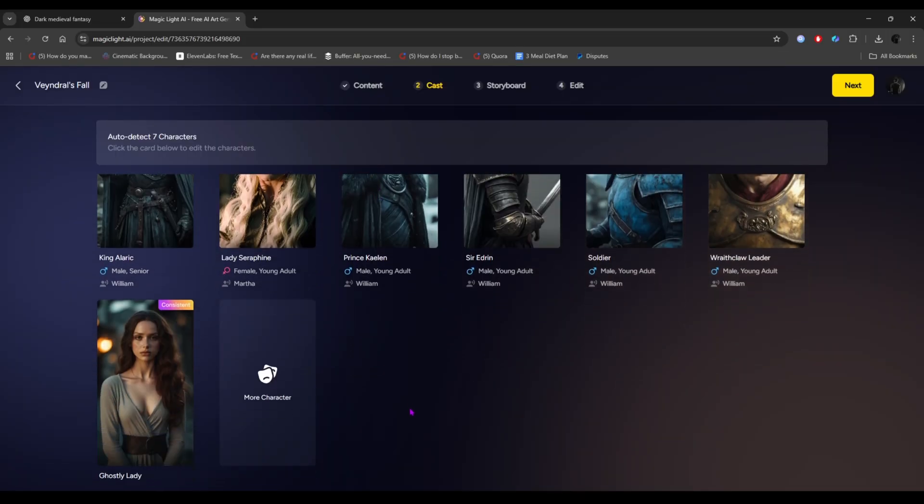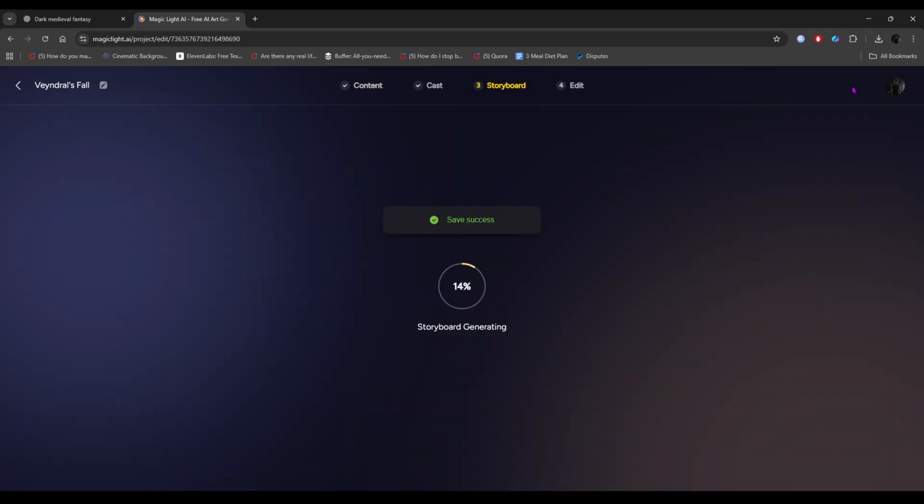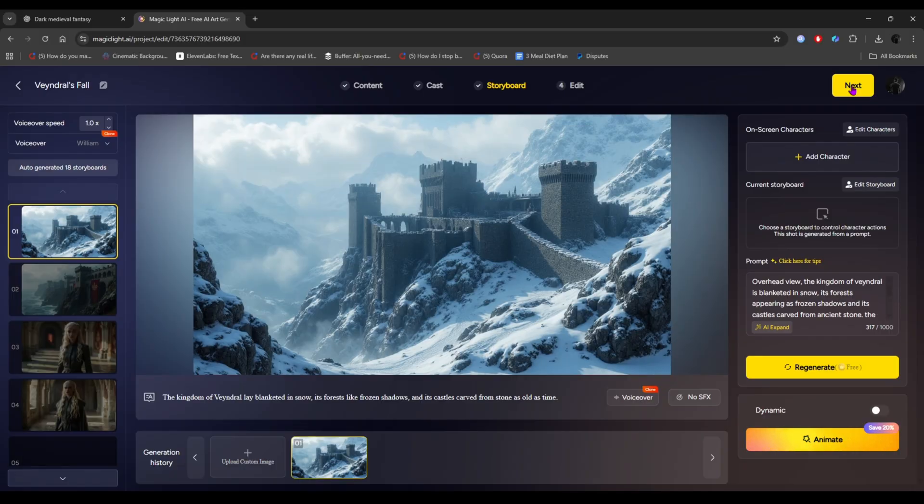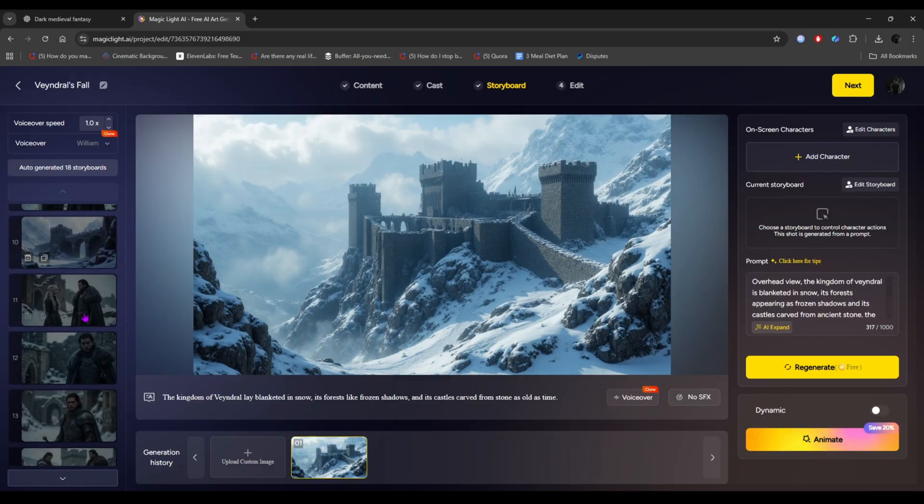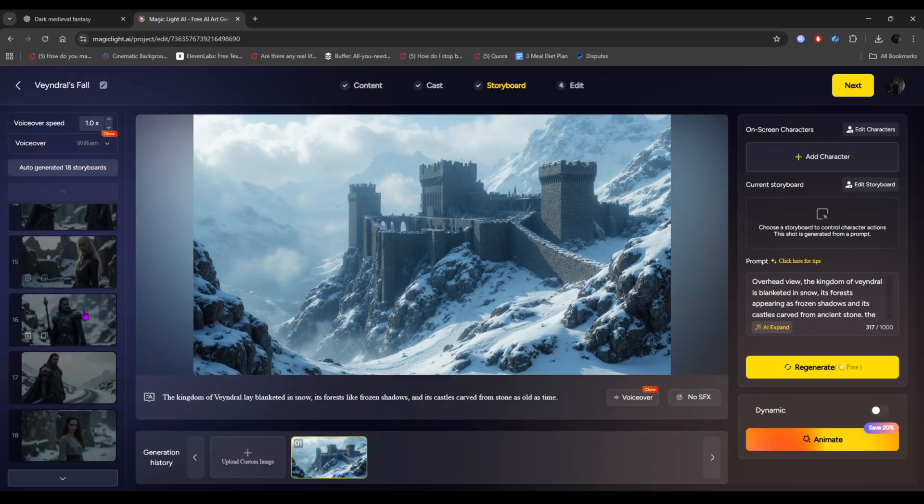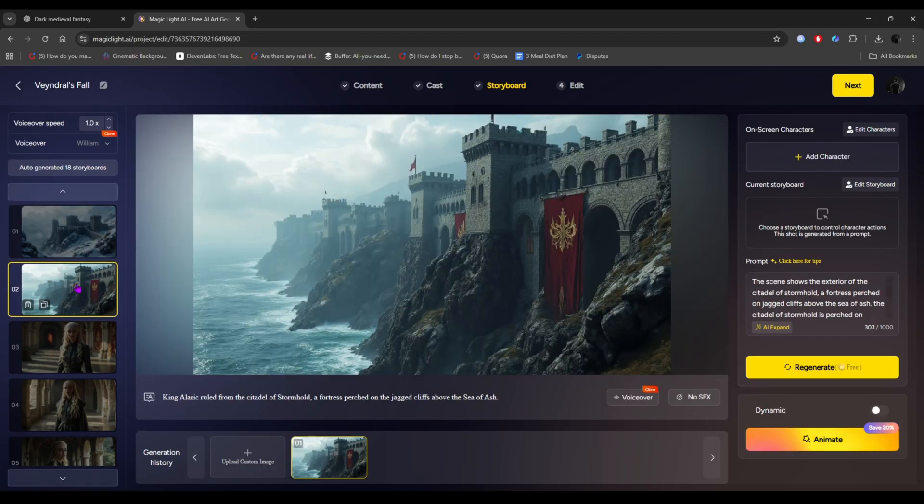Okay guys, after setting up the character section, it's time to move on to the next step. Just click on next, and wait for a minute. And here it is. All the shot images have been generated. Let's take a look at them.